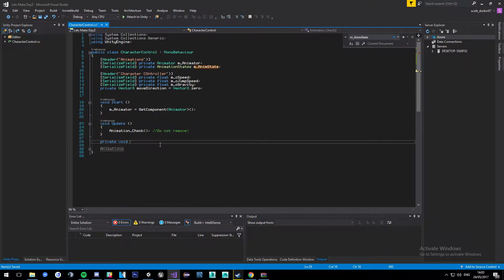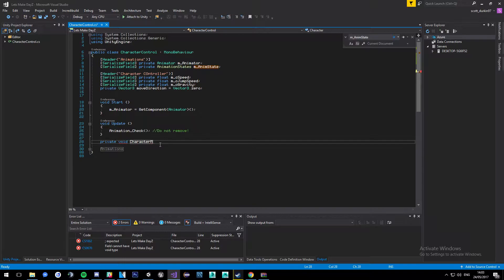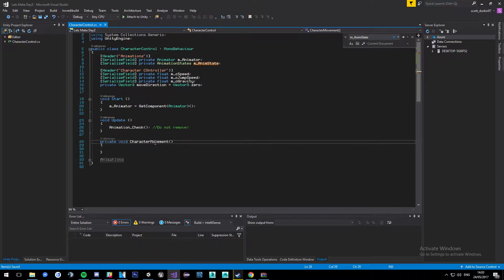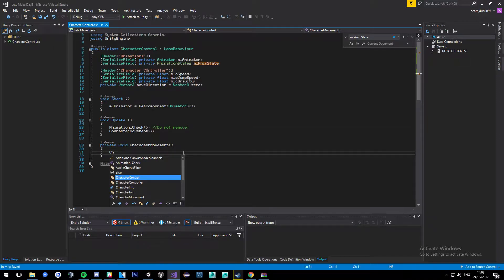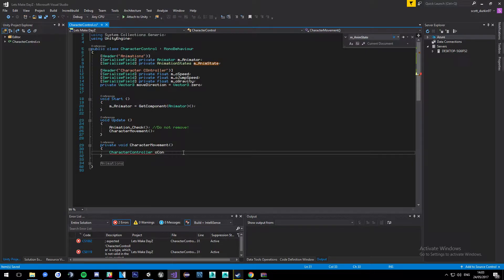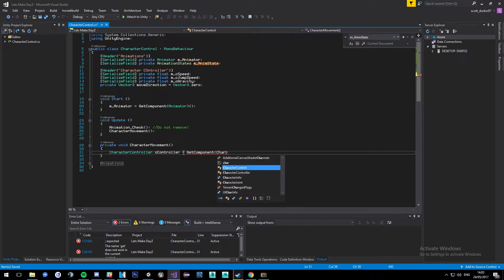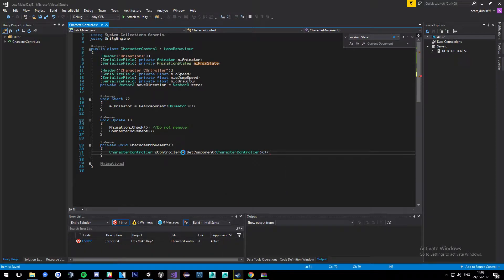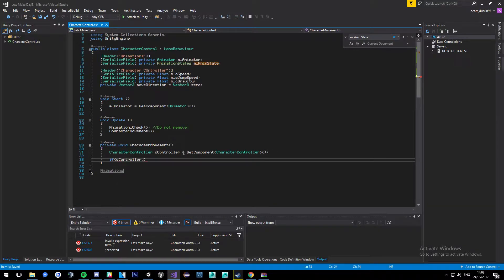Now I'm going to come down here and create a new private void called CharacterMovement, and we'll update this every frame to keep things nice and neat. Inside, we'll create a CharacterController variable called cController, set it equal to GetComponent<CharacterController>(), and then check: if cController.isGrounded...